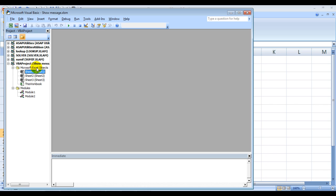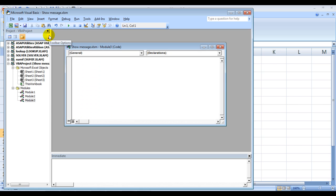I'll click on Insert and click on Module, and then I'll type in the code which is this.